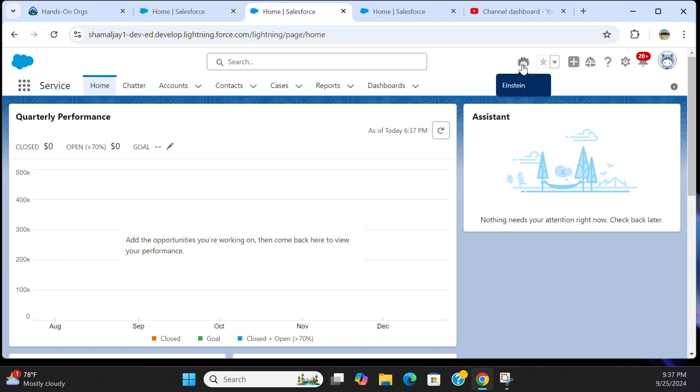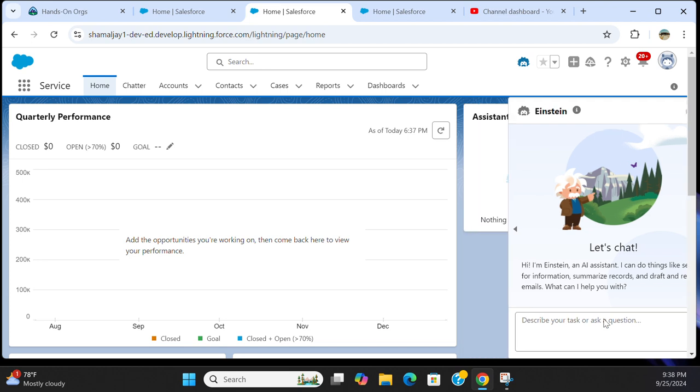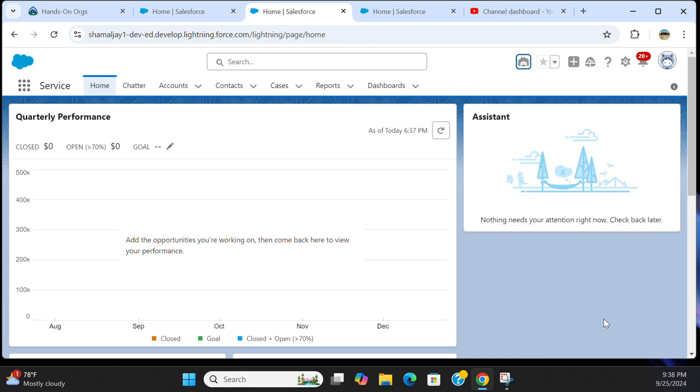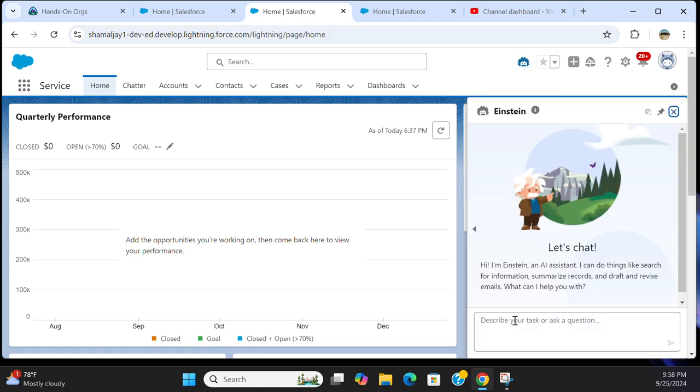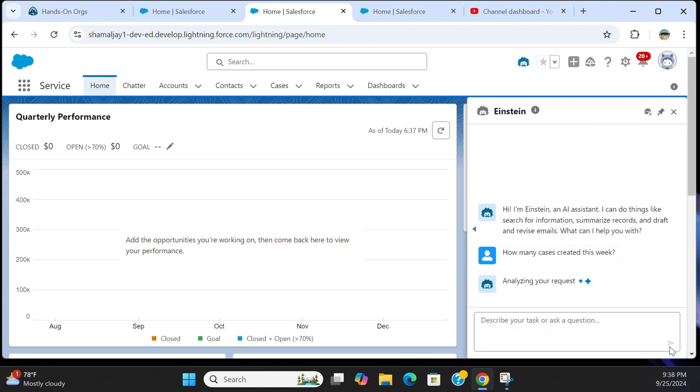This is a bot or Einstein assistant. You can create any questions and you can type any questions. It gives the answers. For example, I want to know how many cases created for this week. Cases created this week, so I'm going to ask the AI assistant.